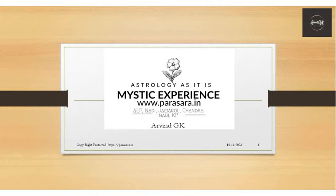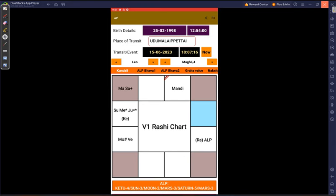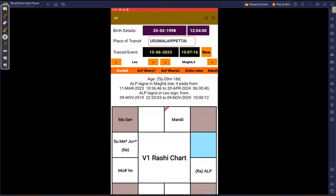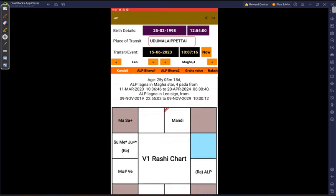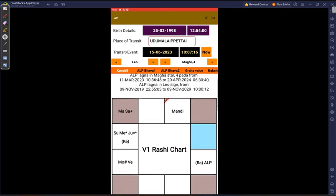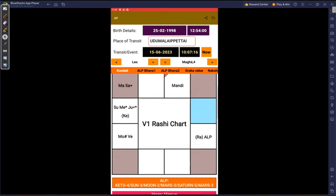Hello Aruvind here. Today let's see one medical case. How do you see from ALP. So here's a chart. So this chart is running through Magha 4th Pada.